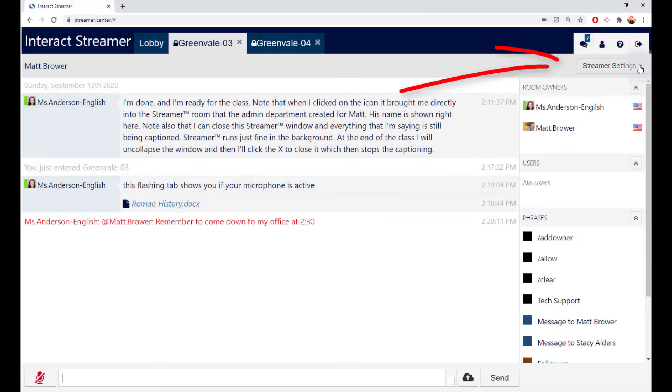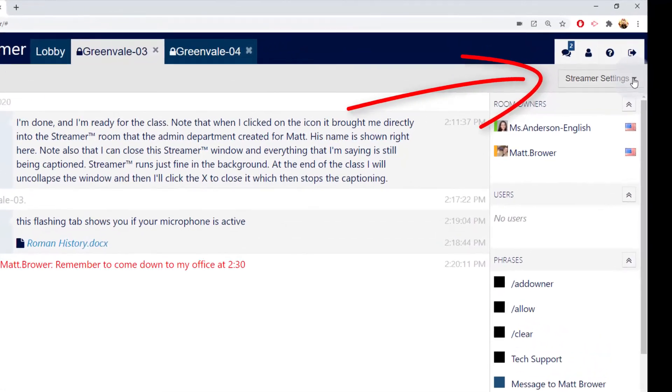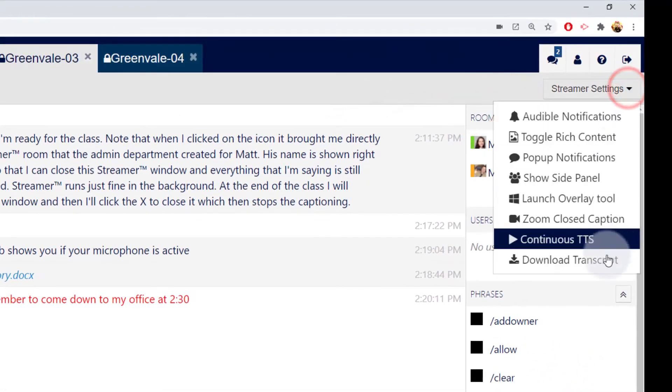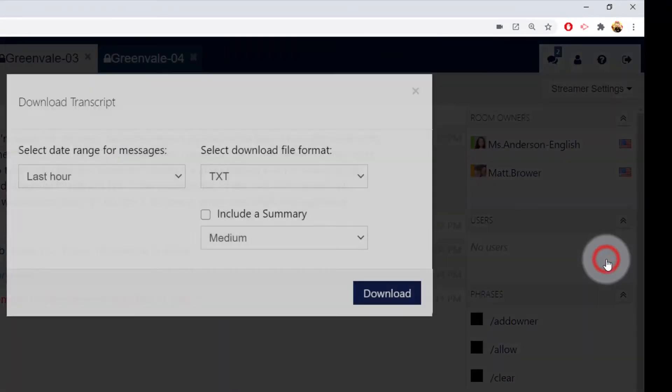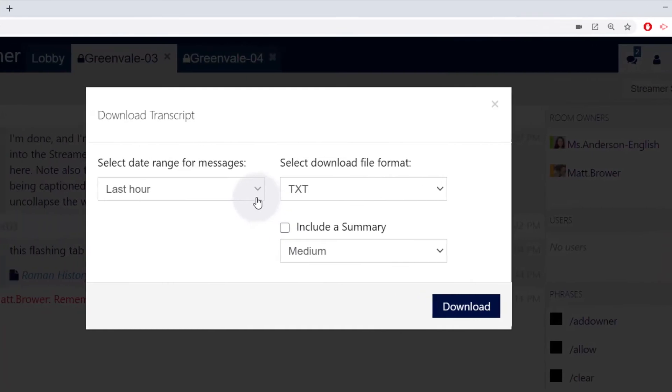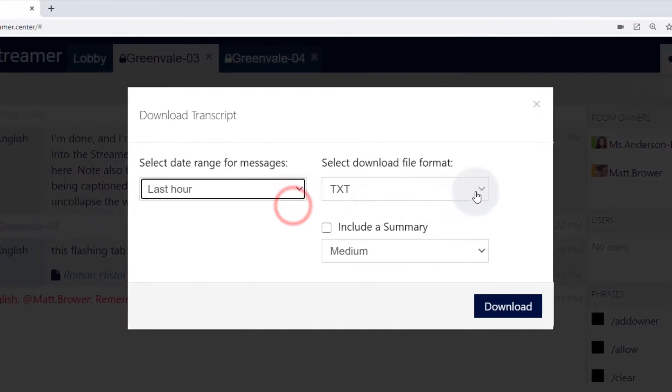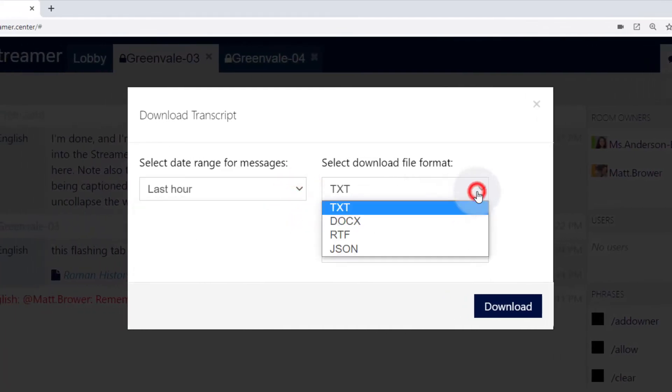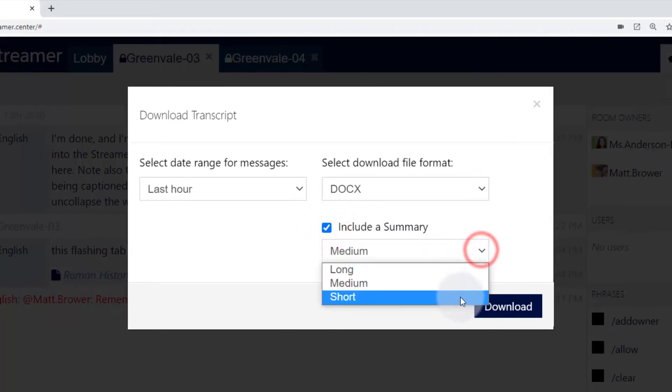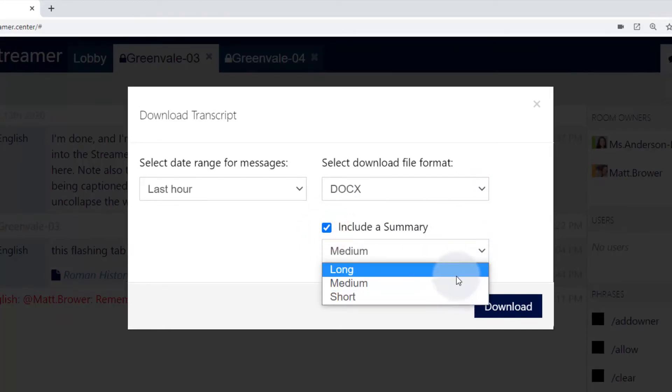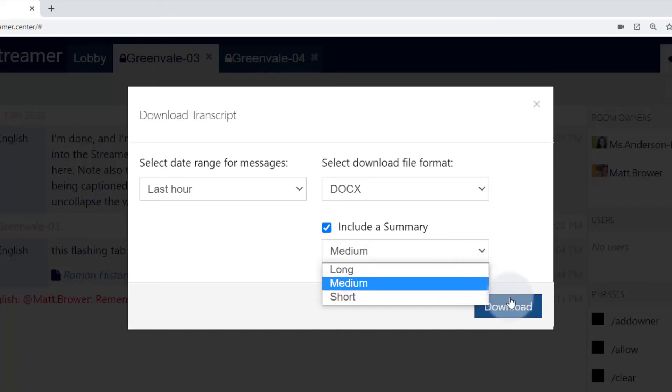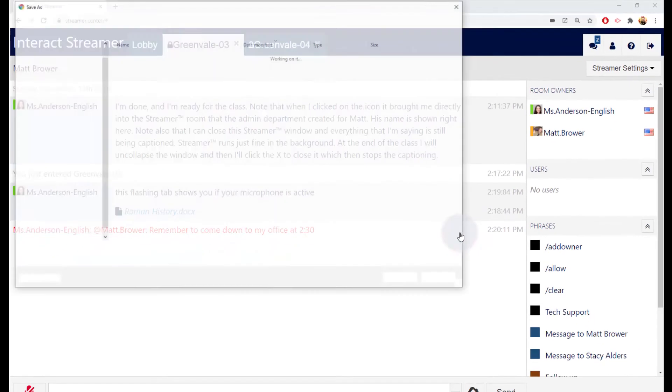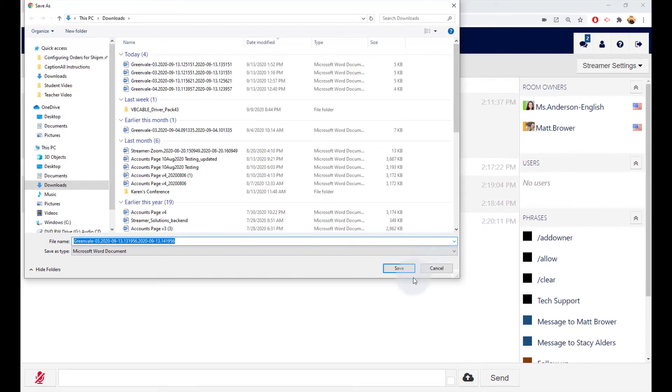You can download a copy of the transcript by going to the Streamer settings window, like this. You can choose your time period, the format, and also have Streamer scan the transcript to identify the most relevant sentences. Small gives you a very condensed summary, medium a bit larger, and long is basically a Cliff Notes version of the class. Save the transcript to the folder that you have created for your downloads.